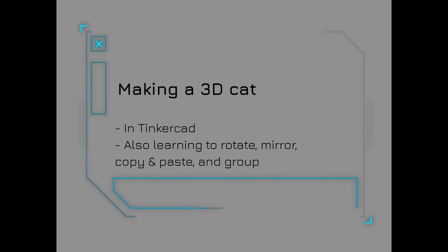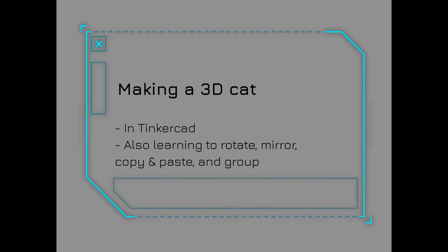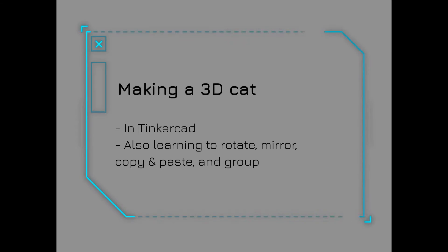Hi, welcome back to Secrets with Angel. Today we're going to explore more options on Tinkercad for 3D modeling. Let's start.